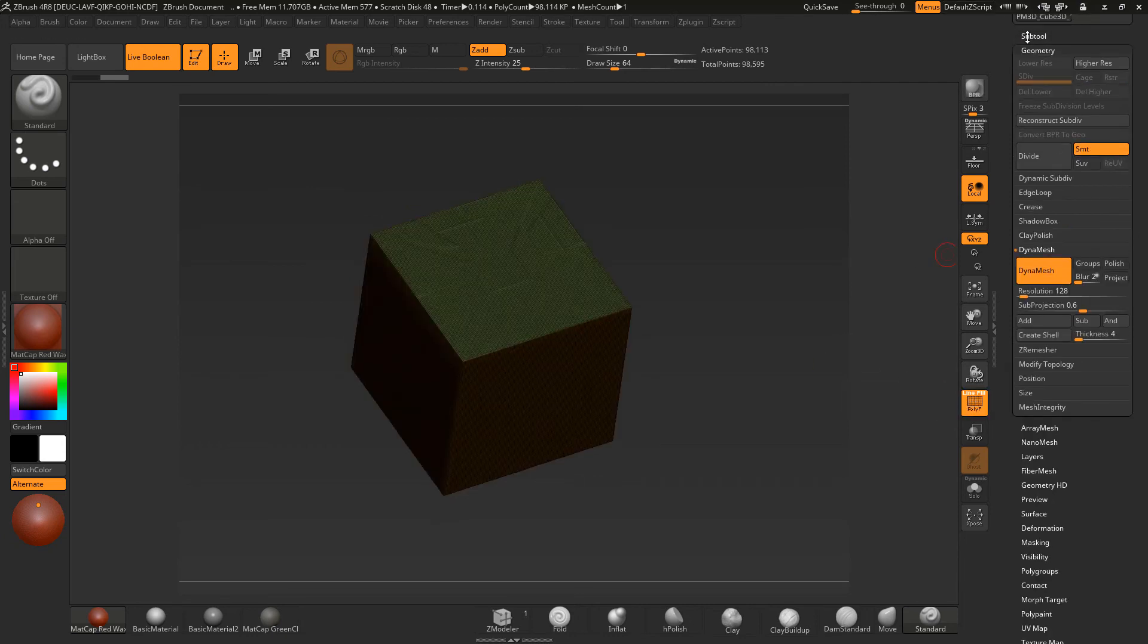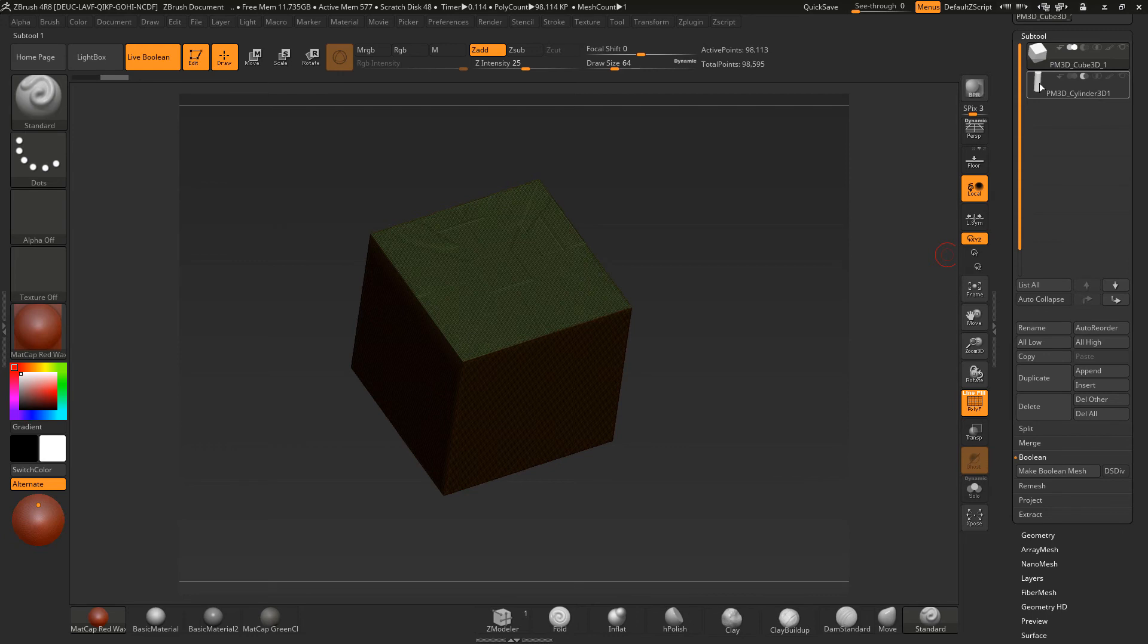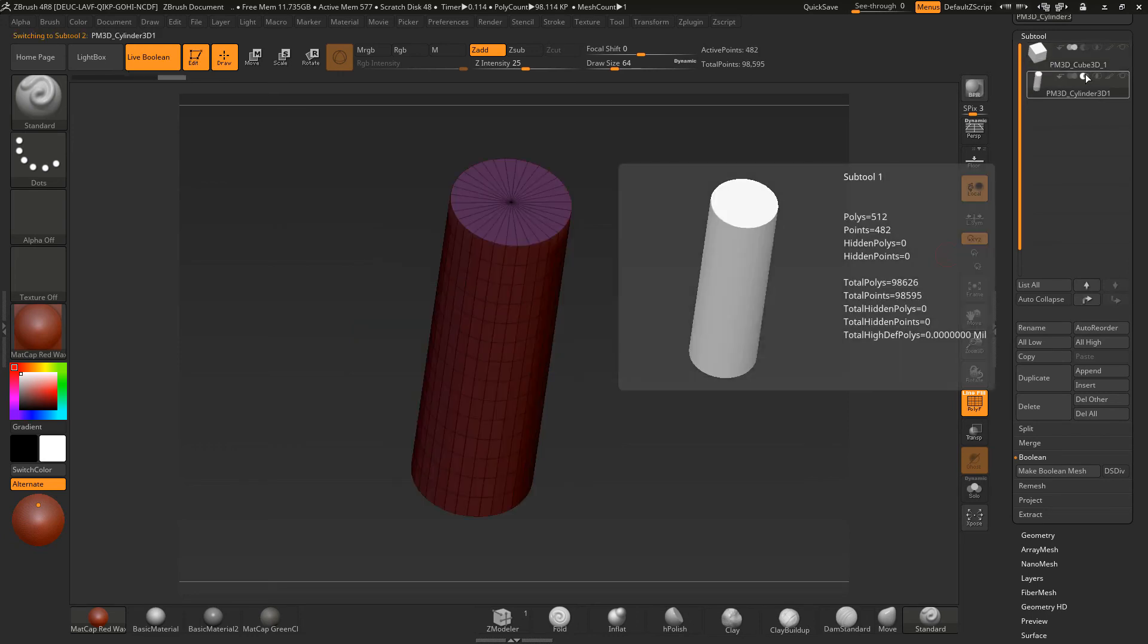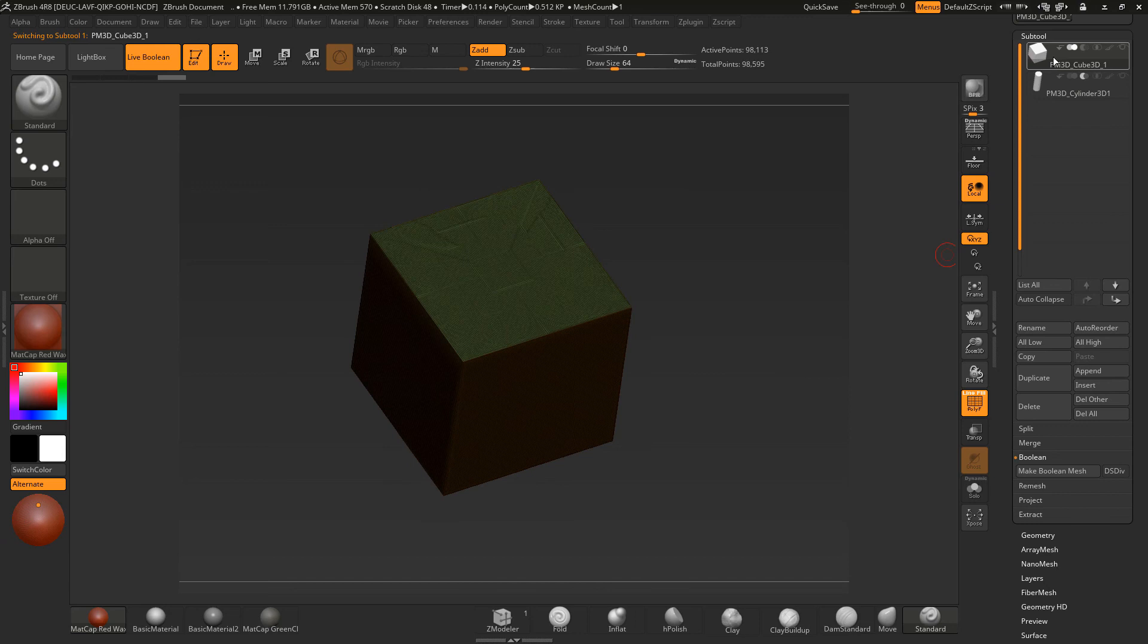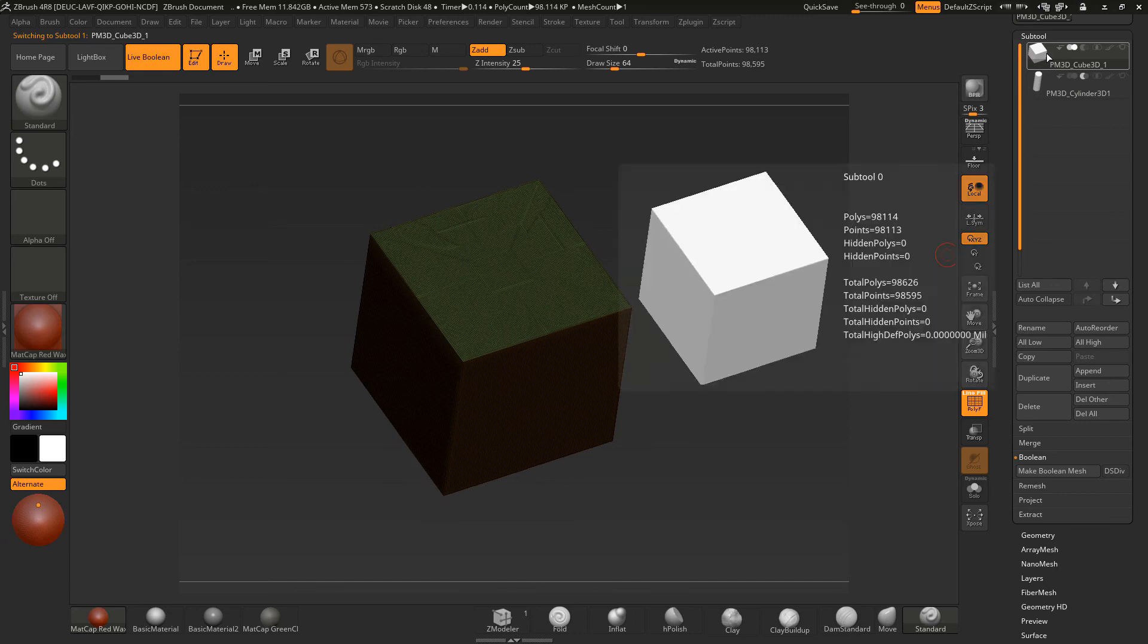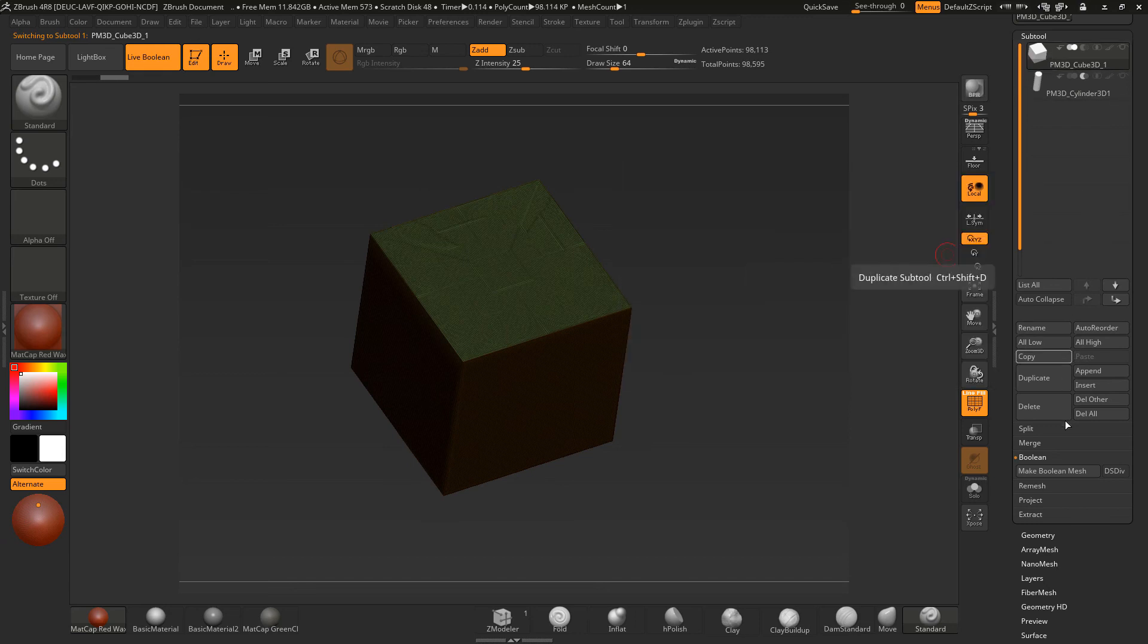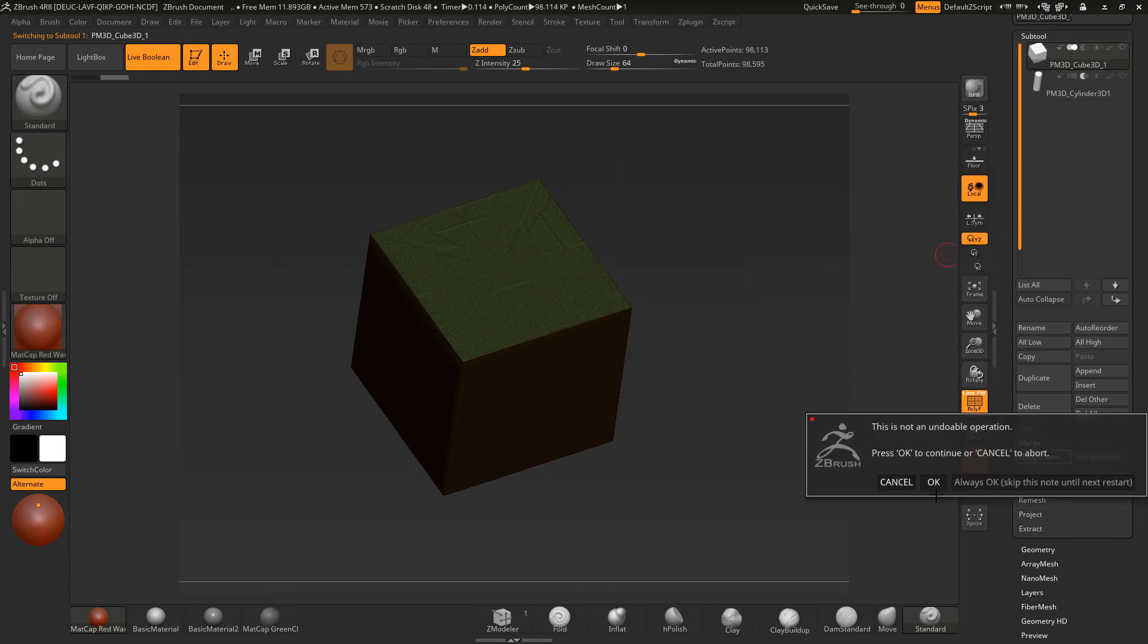If I now come up to this and I've got this set in subtractive mode with this on Dynamesh, if I now merge this down, merge down, click OK.